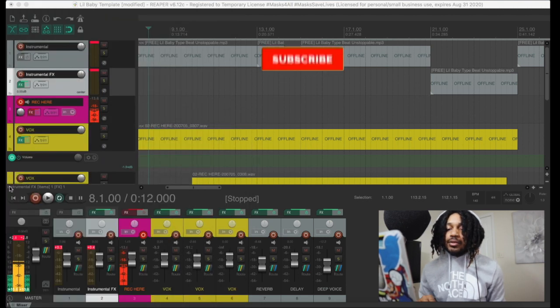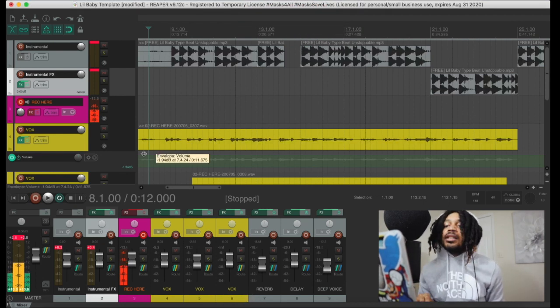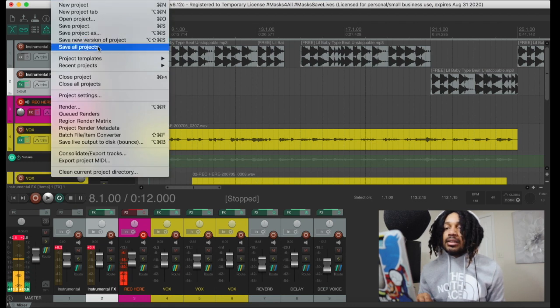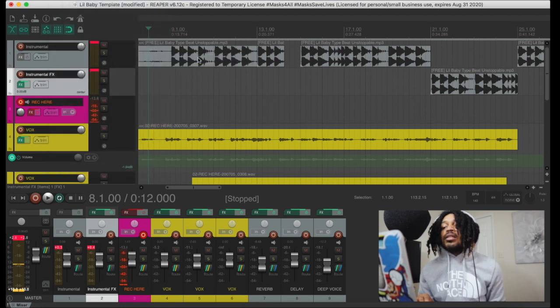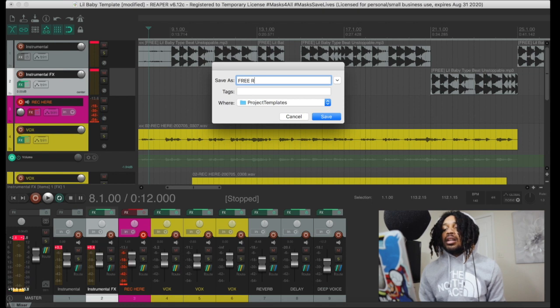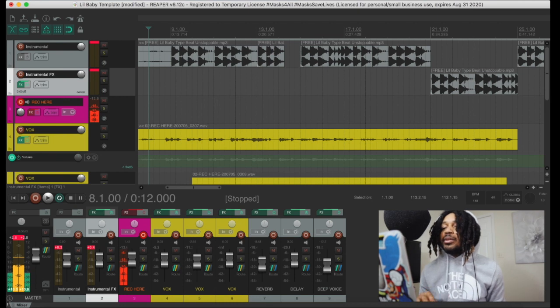So that is the first Reaper template I've made, and it is free for you to download. It's free — just make sure it's there. It's a template. So that's the free Reaper template, and it sounds like little baby — no cap. Make sure you like, comment, subscribe to the channel. More Reaper videos are coming out soon.